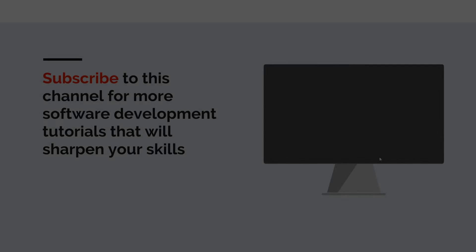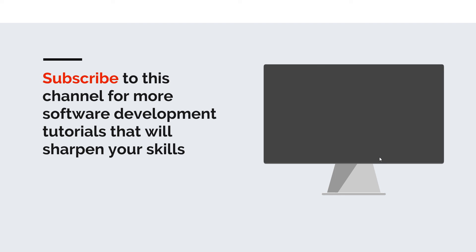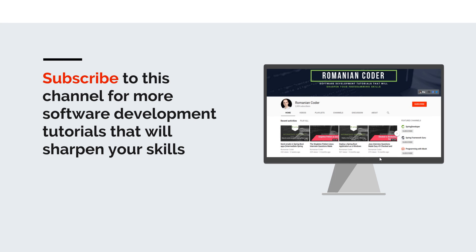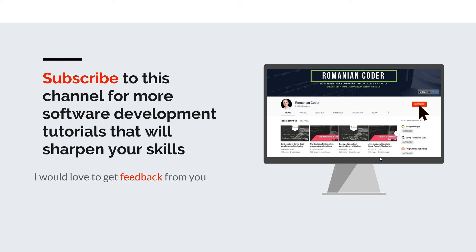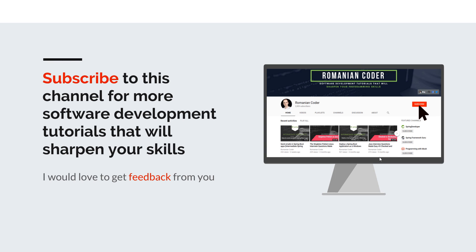Before we close, I would like to remind you to subscribe to this channel and stay tuned for more software development tutorials that will sharpen your programming skills. Just go to the Romanian Coder YouTube page and click on the subscribe button. Also, if you found this video useful, please hit the like button and share it with your friends. If you have any comments, thoughts, or ideas for new courses, just put them in the comment section at the end of this video because I would love to get feedback from you guys. You can also find me on Twitter at RomanianCoder and you can also check out my blog www.romaniancoder.com. Until next time, have a great day and write amazing code. Goodbye.